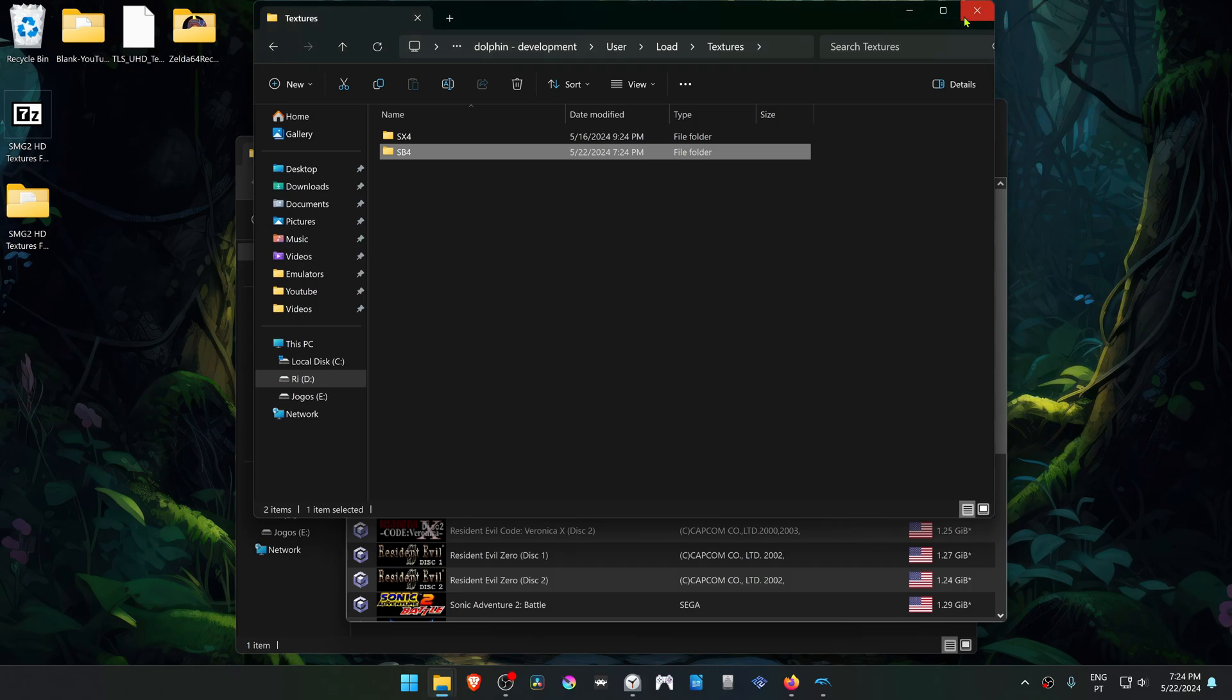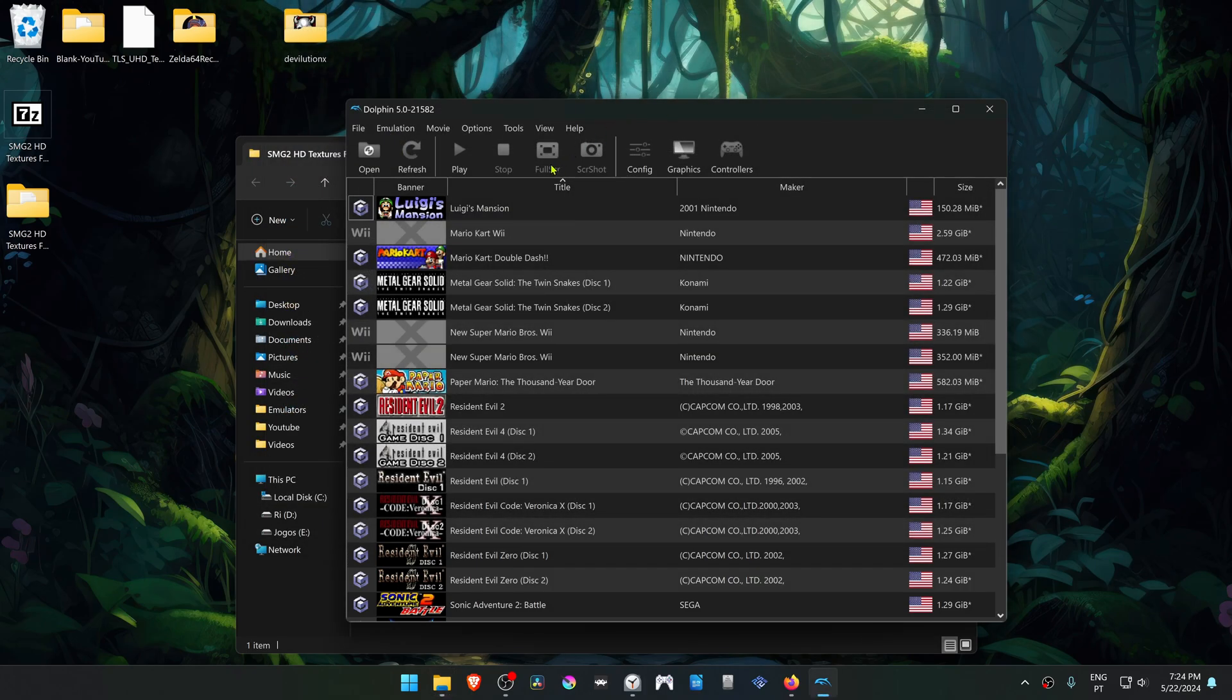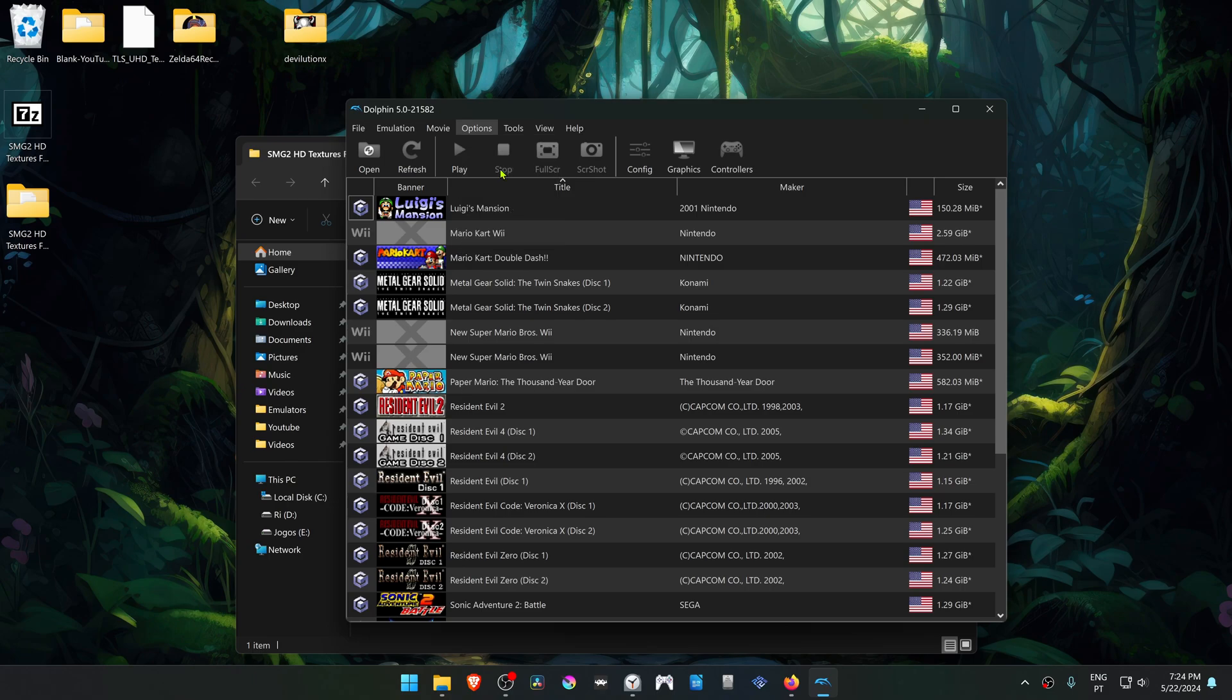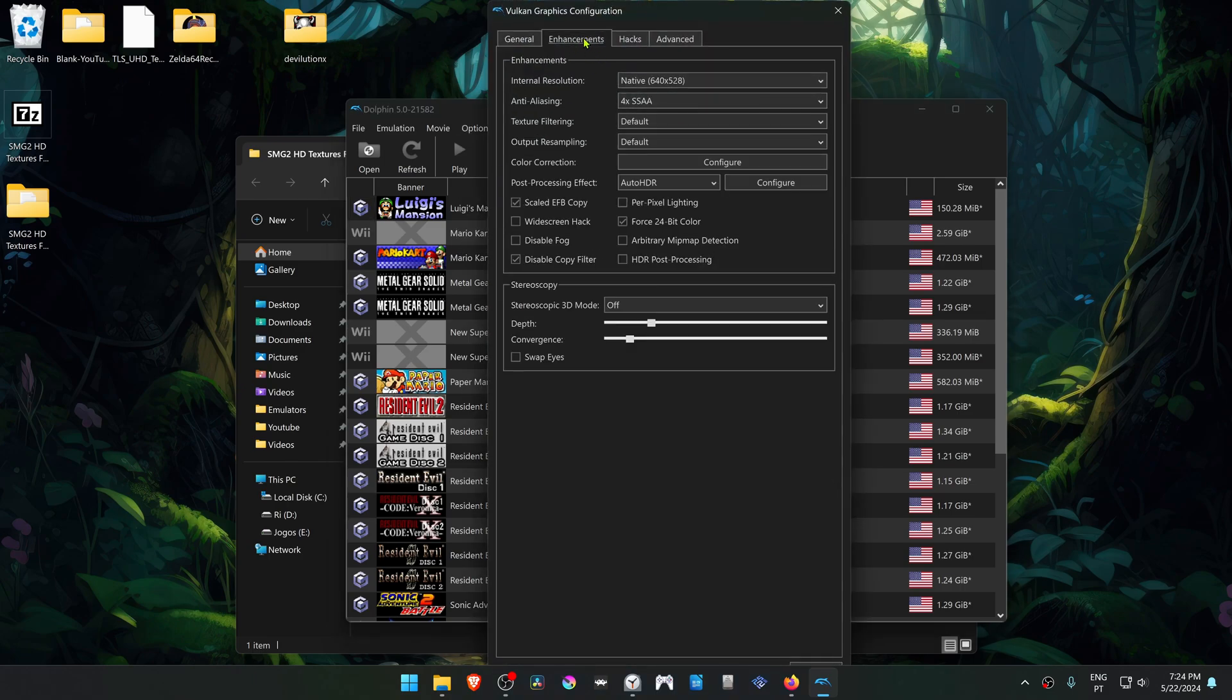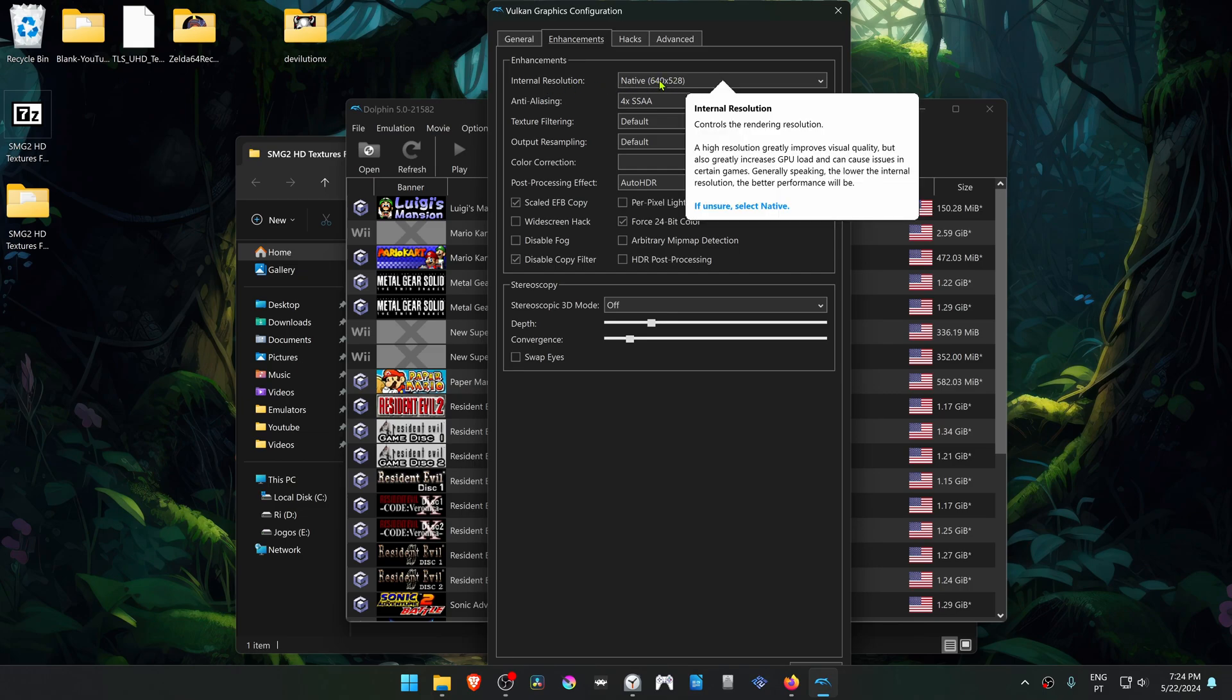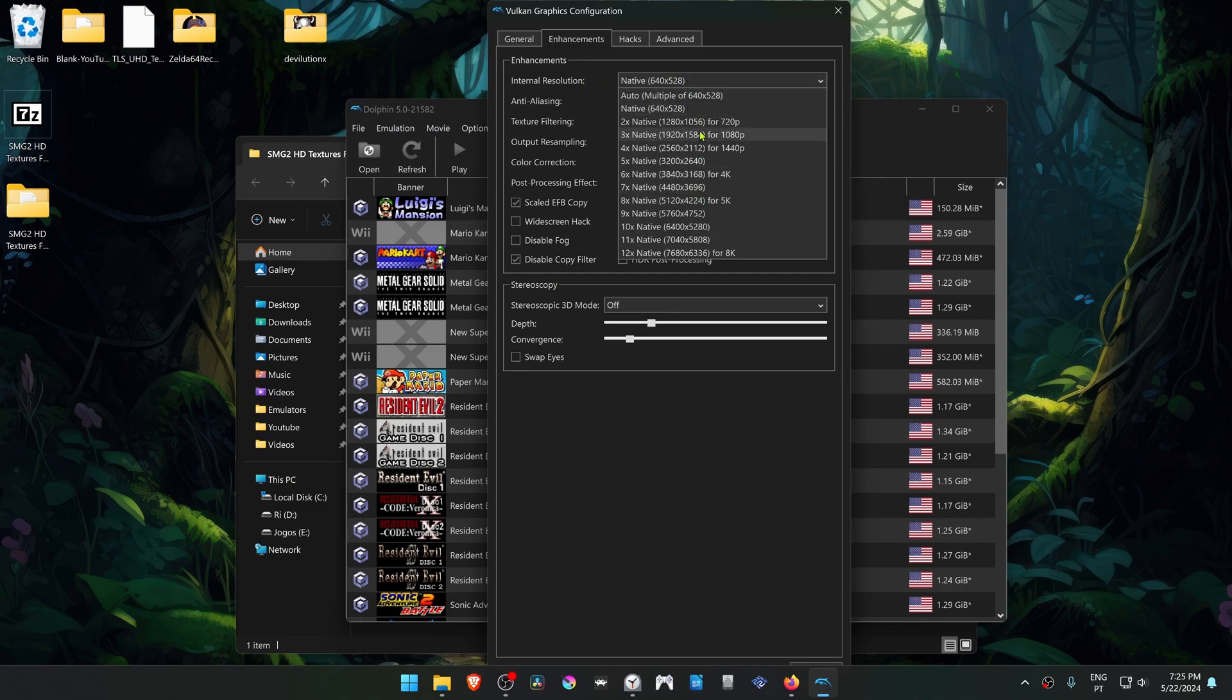Then go back to Dolphin, go to Options, Graphics Settings, then go to the Enhancements tab. In the internal resolution, change it from native to a high resolution or you won't see much of a difference in the HD textures.